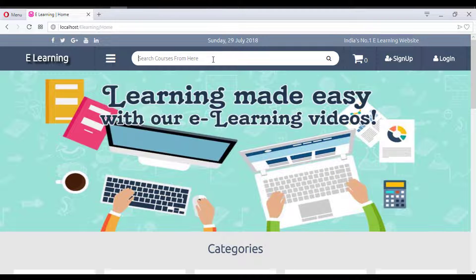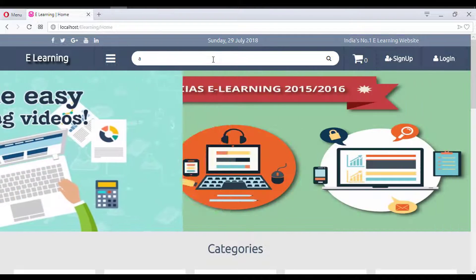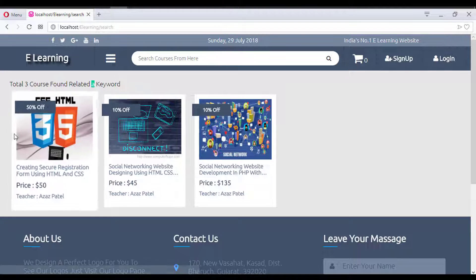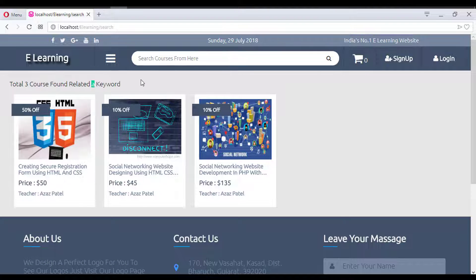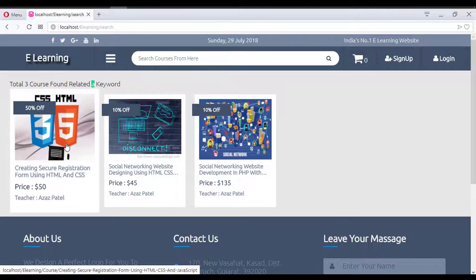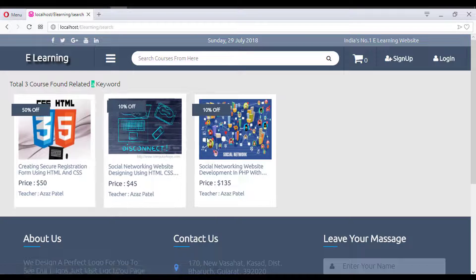There is a search bar where you can search for anything. If I type 'A' and search, it displays results — three courses are found matching the 'A' tag.